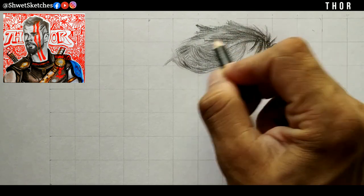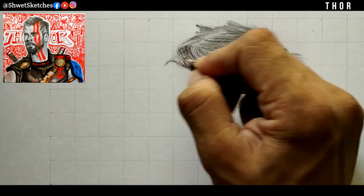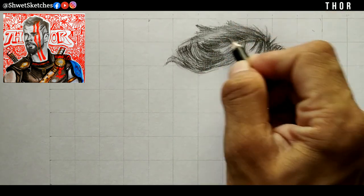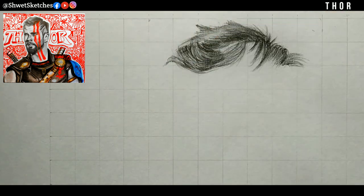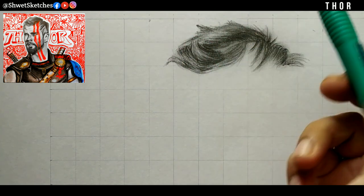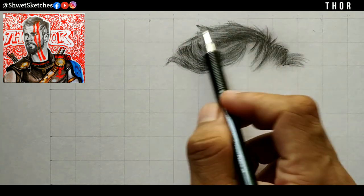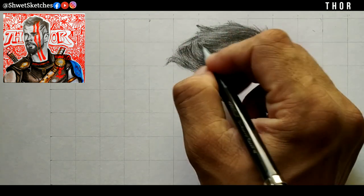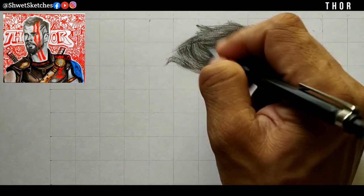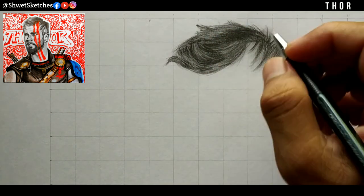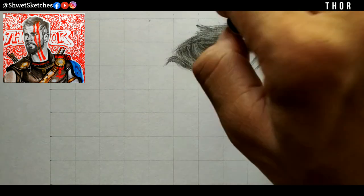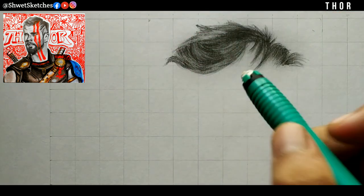Now using a 3B or 4B pencil, darken the endpoints and sharpen the main parts. This gives a good look as compared to using 5B or 6B pencils. As you can see, after darkening every part, I have used a mechanical pencil for darkening the small hairs that are left over.